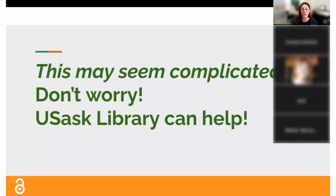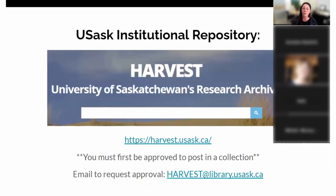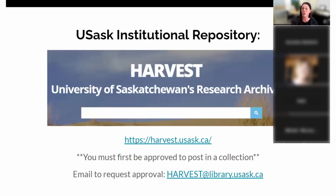I know there's lots to take in here and it can seem complicated, but I don't expect you to remember all of these things — we can help. This is part of the scholarly communications work I've specialized in, and we have a repository manager for Harvest who can help too. We can guide you through the process; once you've done it once or twice, it's really not as complicated as it seems. This is a link to Harvest. You'll need to email the Harvest team to be approved to deposit in a particular department or school collection, and there are instructions on the site and we can walk you through it.